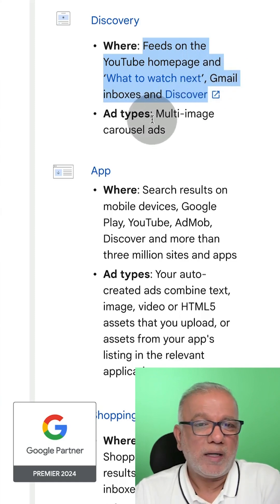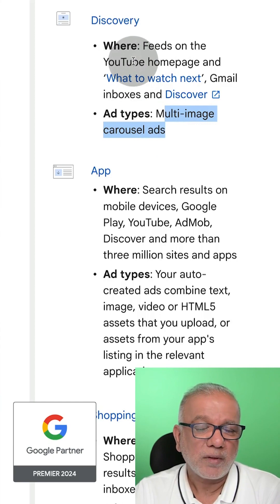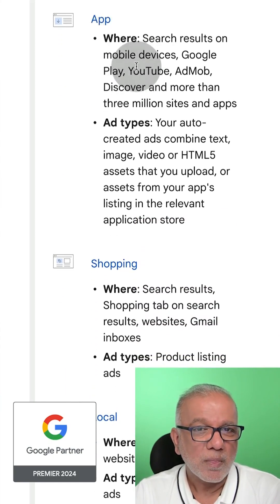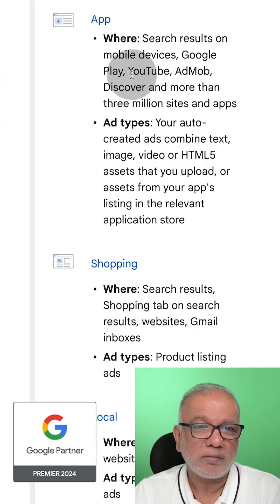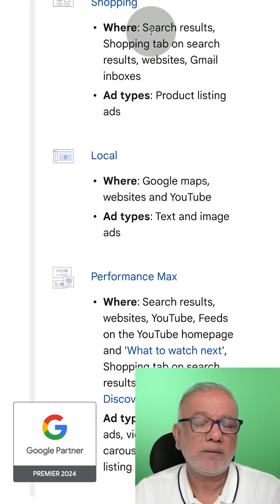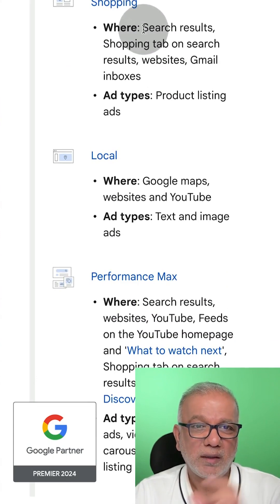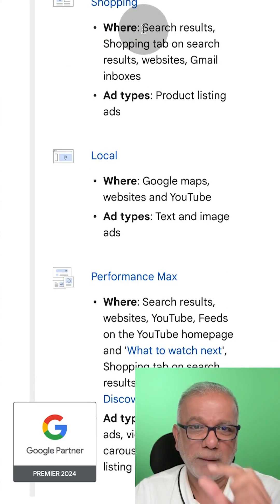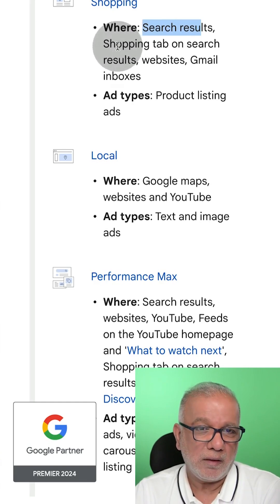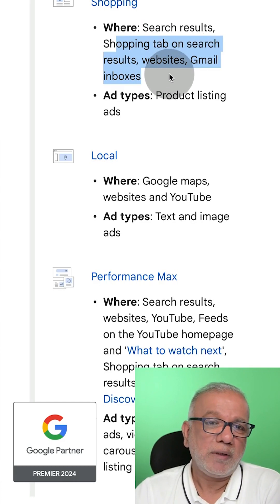Discovery ads are multi-image ads which run on the discovery network. Then you've got app ads — when you are playing games, you will see lots of ads pop up there as well. Shopping ads come up on the Google search page and you will see image ads with the name of the company, the product name, and the price. They come up on the search results, the shopping tab, search results websites, as well as Gmail inboxes.